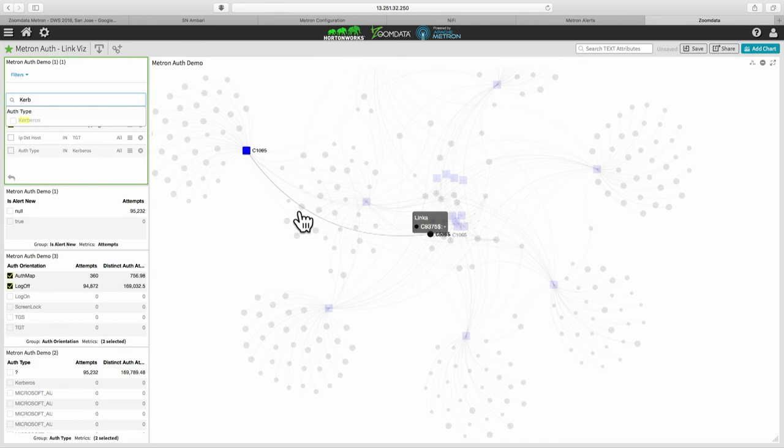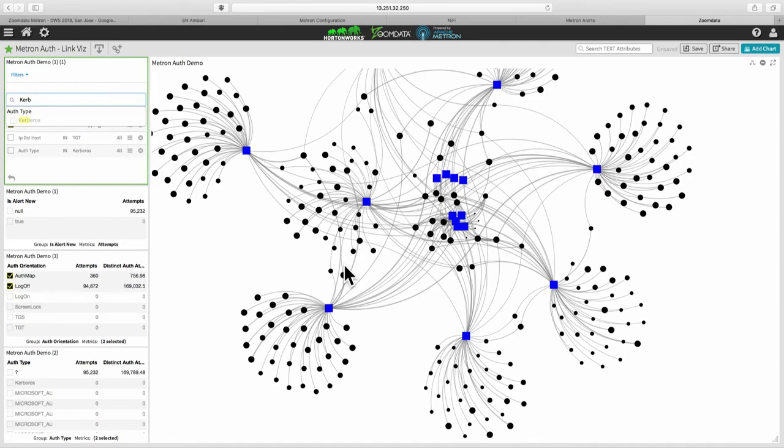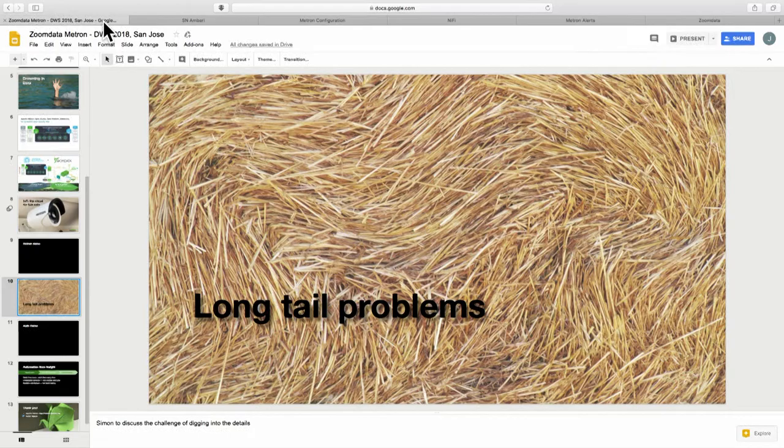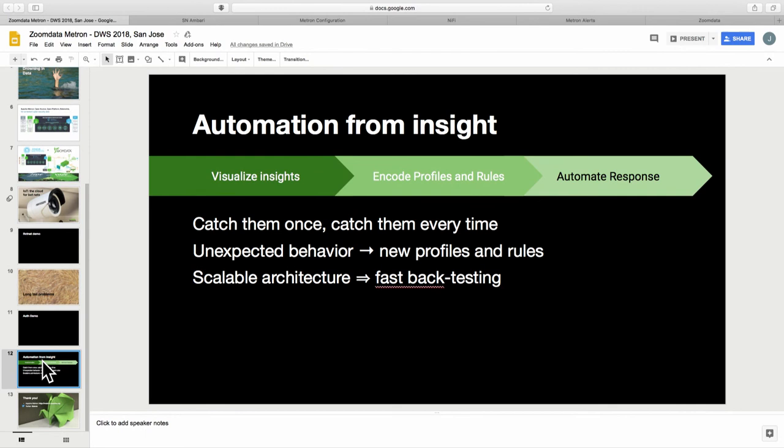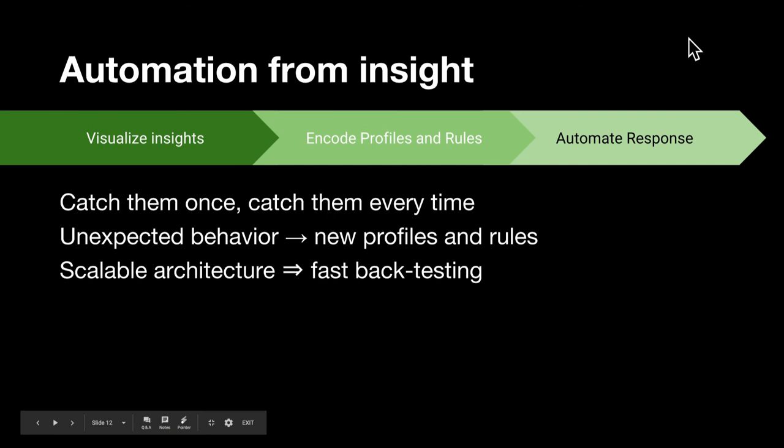And then you can link back and forth to the Metron alerts interface and that case management system in order to escalate cases and to look into things in more detail. So, of course, for anyone who's familiar with a data science type approach, you might have some insight into how we started to create the machine learning that detected that user 66 problem.